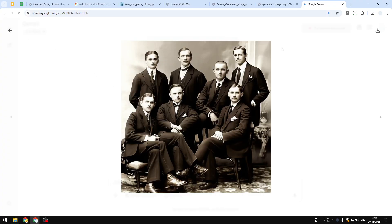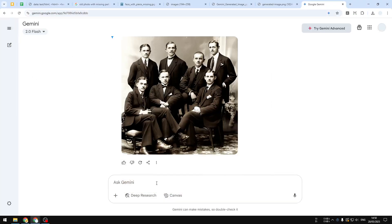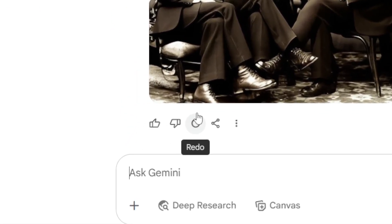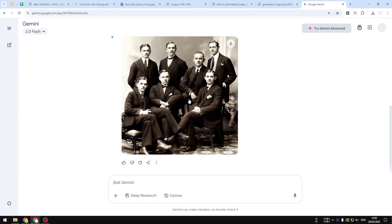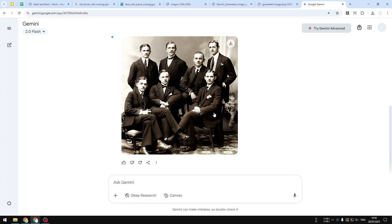If you're not quite happy with the result, you can always ask Gemini to do it again by clicking the redo button. If you're happy with the result, you can just download the picture to your computer — maybe to use in a photo album or something. Basically, that's how you can do it.